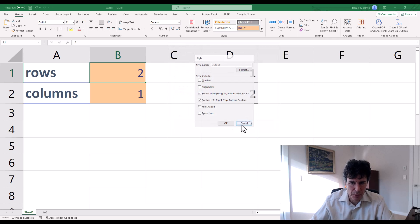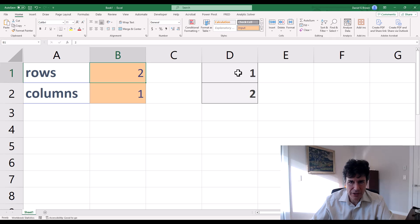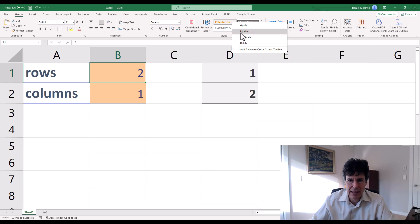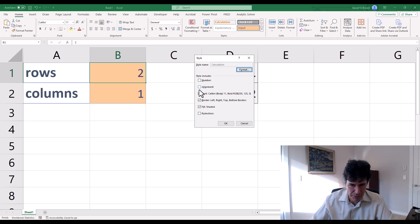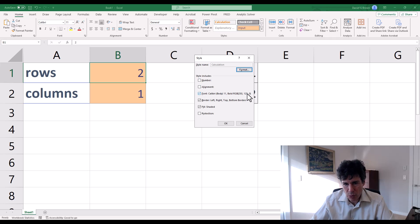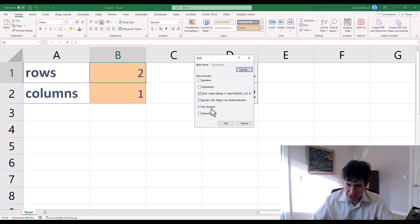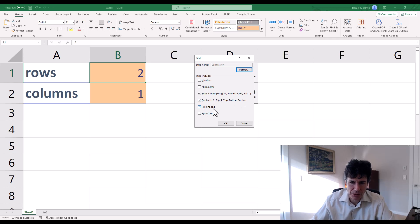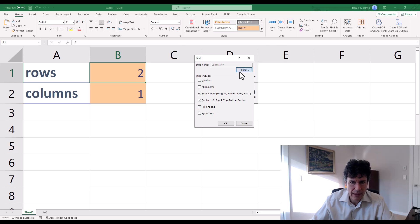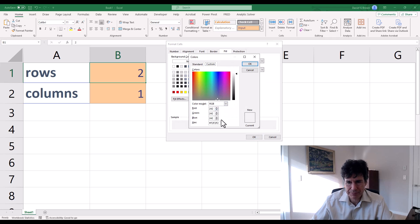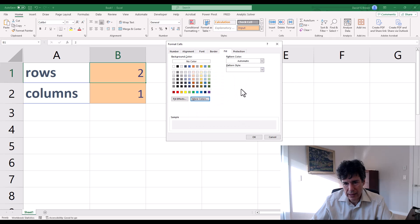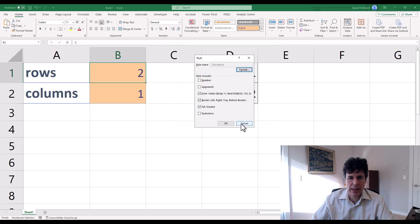So if I wanted a different style calculation, I go to the calculation style, click modify. There's my font. It's got this 250, 125 color. Borders fill shaded. Shaded is that 242, 242, 242. Or you can go look, format, fill, more colors. There it is. Cancel. Okay.